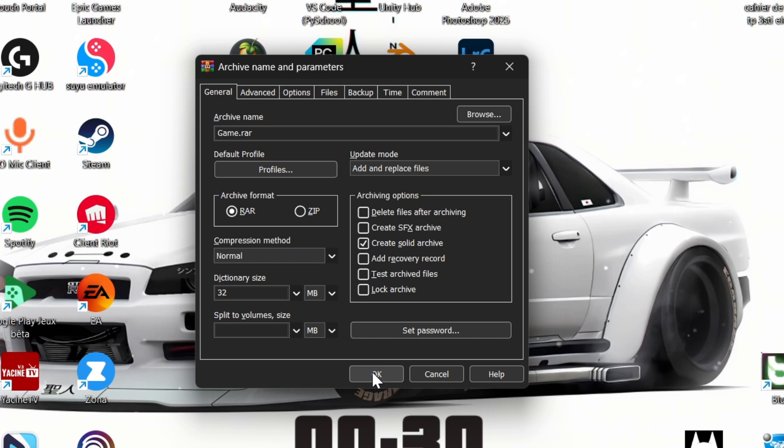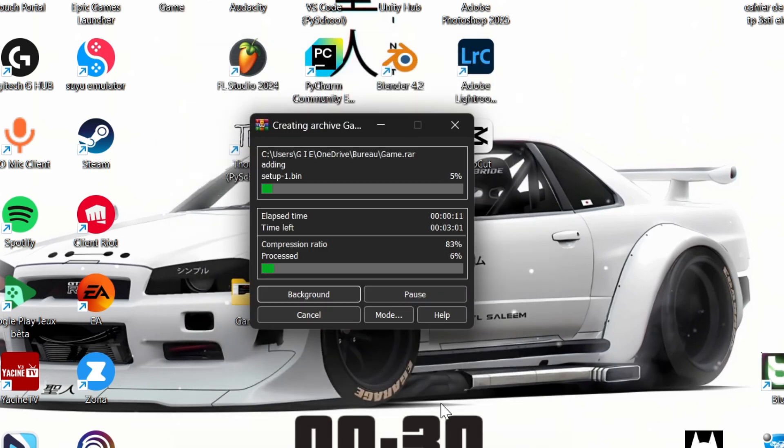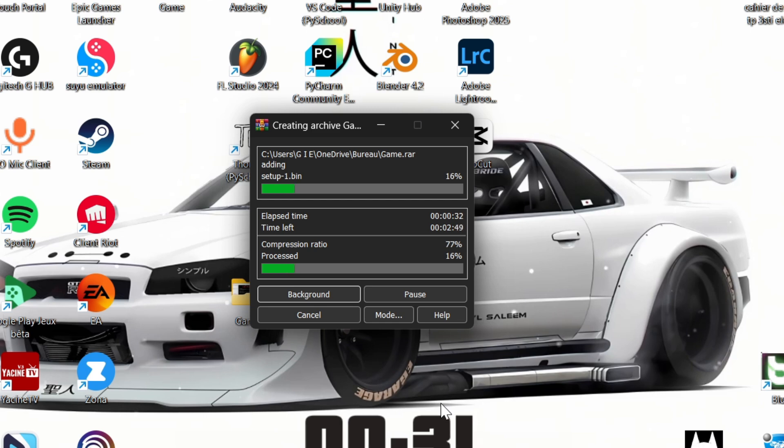Once you're ready, click OK and WinRAR will start compressing the file. This process can take a few minutes, depending on the file size and your system's speed.